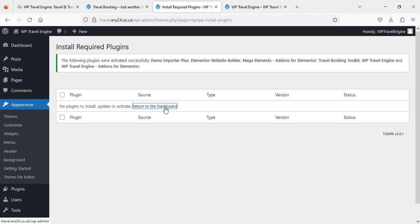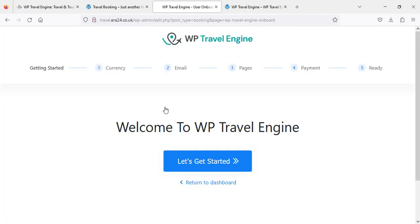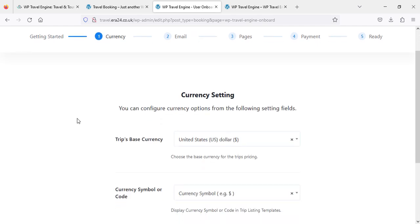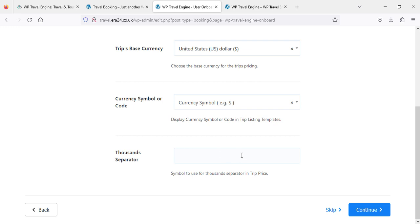We come back to the dashboard by clicking 'Return to Dashboard'. After clicking that link we see a getting-started page with steps: Currency, Email, Pages, Payment, and Ready. Let's get started. First we are going to select our currency — I'll leave it as the default which is the US dollar, dollar sign. The thousands separator I will also leave as default, then continue.